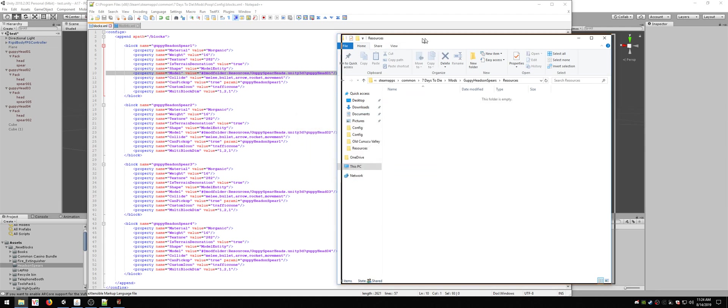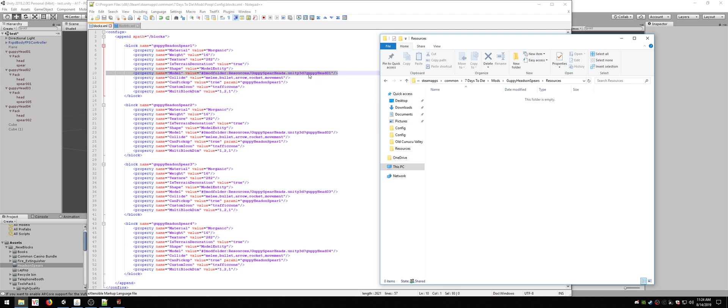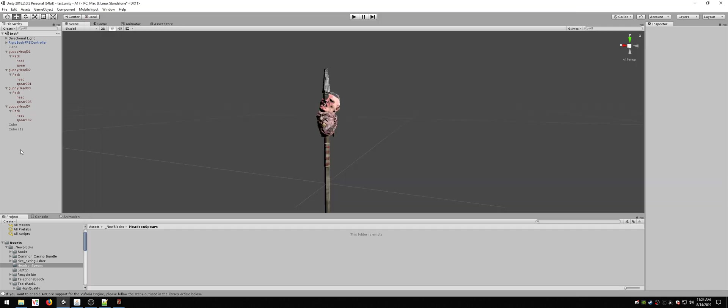And in that file, there is guppyhead01, guppyhead02, guppyhead03, guppyhead04. Look, guppyhead01, guppyhead02, guppyhead03, guppyhead04.